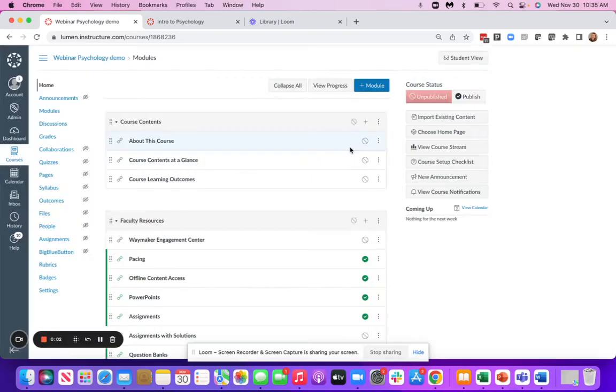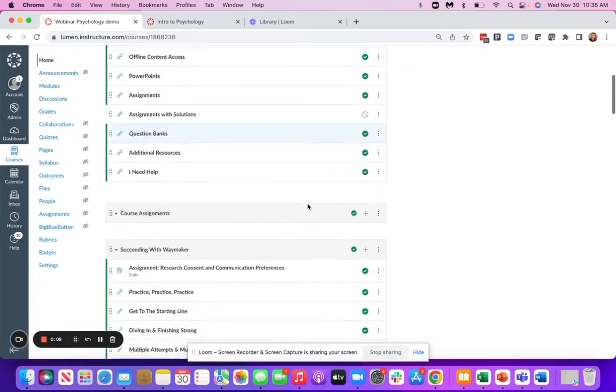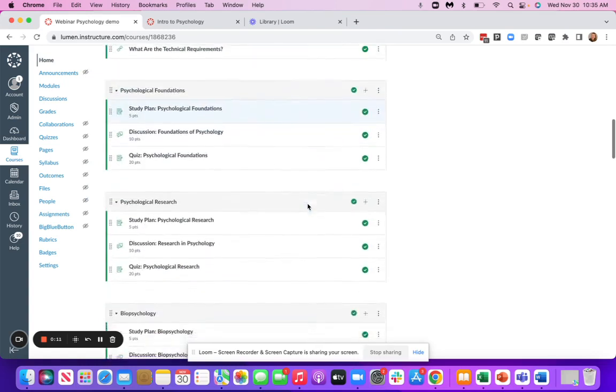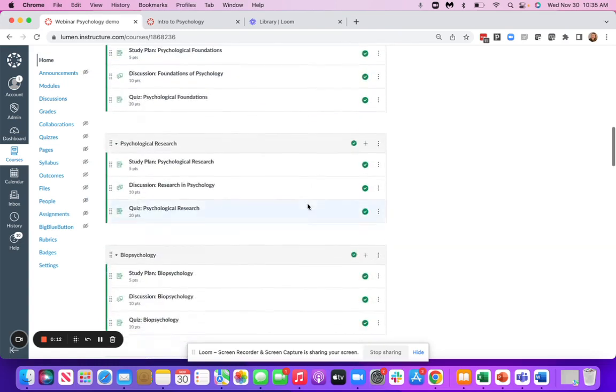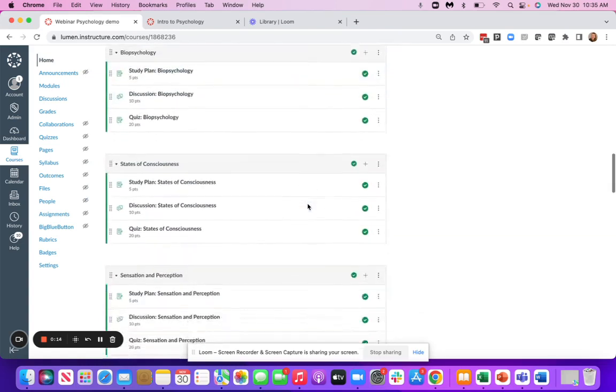Lumen Learning's Waymaker Courseware is a personalized and interactive learning experience for your students. It's a pre-built course package that with just a few clicks integrates into your school's learning management system.